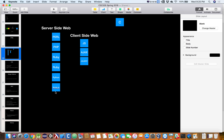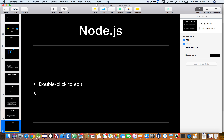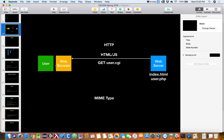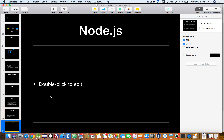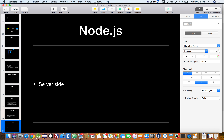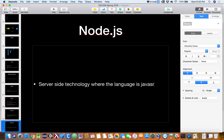So where Node.js comes in is it solves a couple of problems. The big problem it solves is that the server-side language is the same as the client-side language. Node.js is a server-side technology where the language is JavaScript. So if you've been a web programmer doing mostly client-side stuff, you're already familiar with JavaScript and might be more comfortable going to the server side if you're using the exact same language.